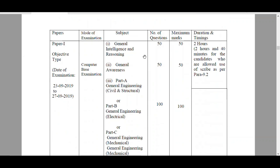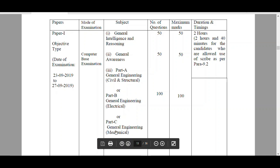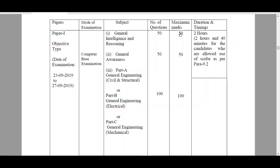Here are the details of Paper 1 Computer Based Test. It has three sections. First is General Intelligence and Reasoning - 50 questions, 50 marks. Second is General Awareness - 50 questions, 50 marks. Third is Technical Part, either Civil, Electrical or Mechanical - 100 questions, 100 marks.